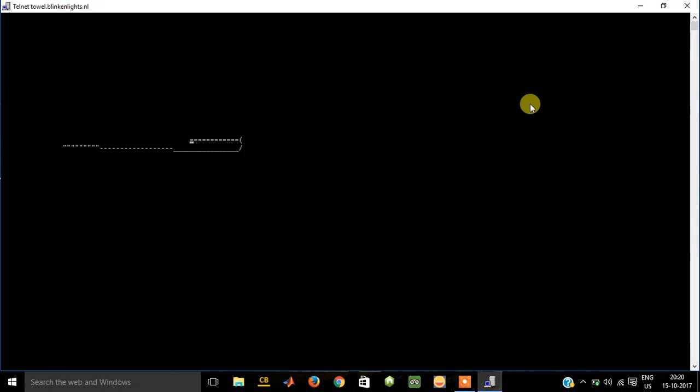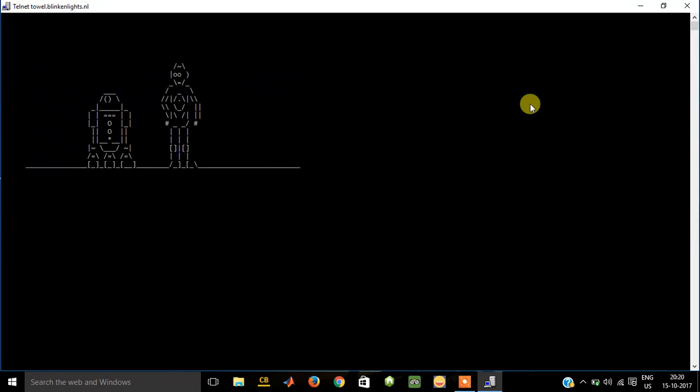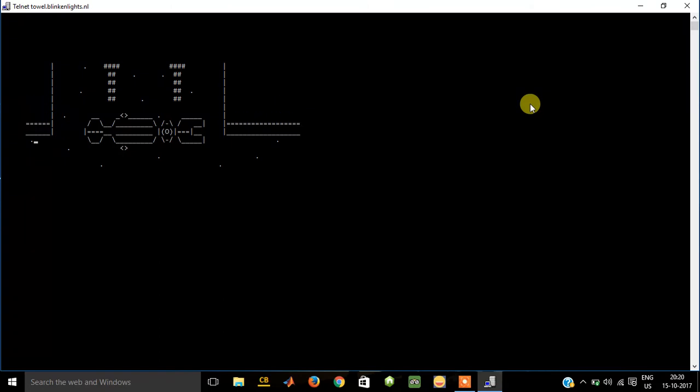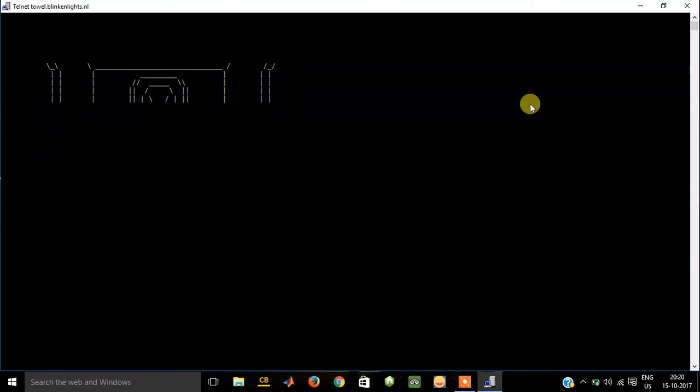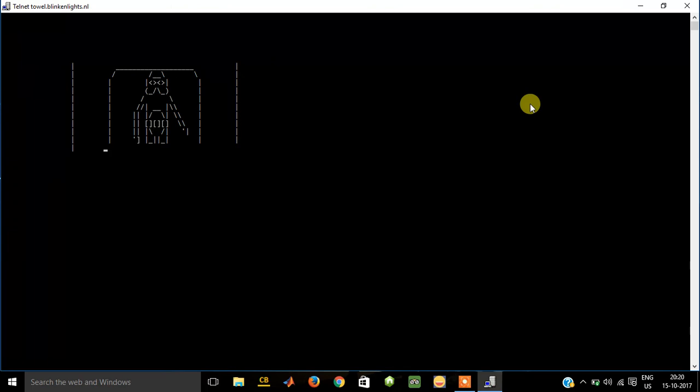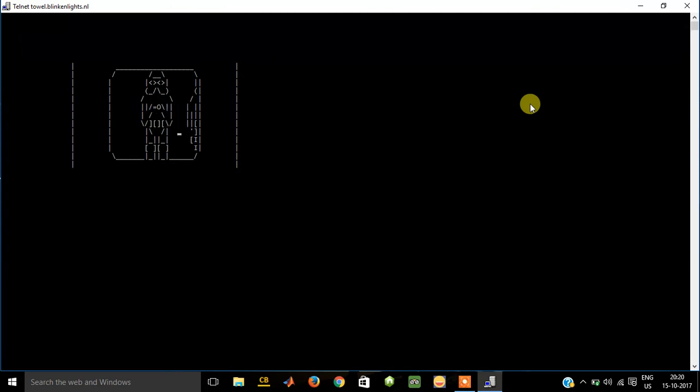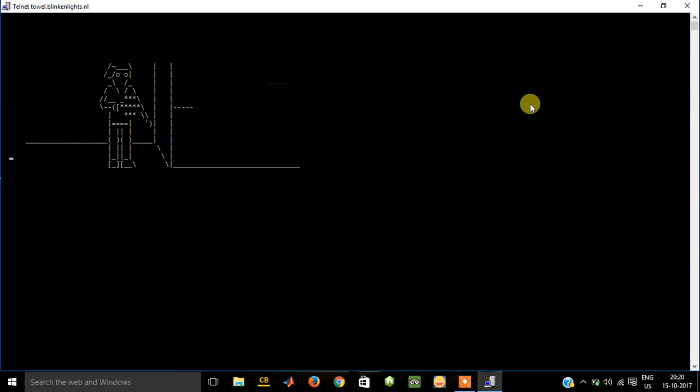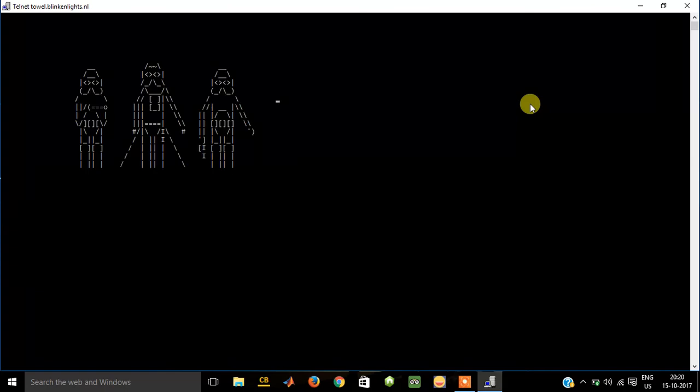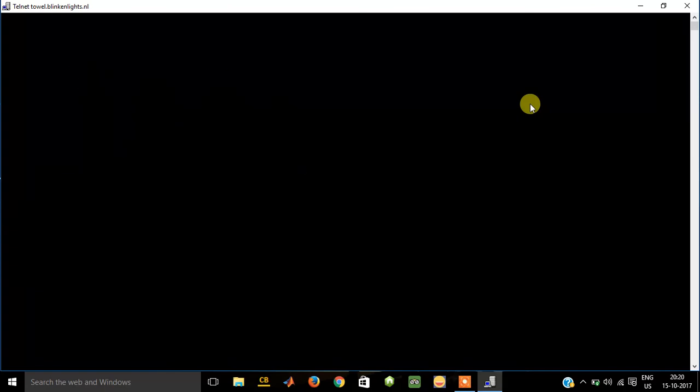You see, the animation has started. You can see, isn't that amazing? You can watch the entire movie, entire Star Wars here. And this is pretty awesome.